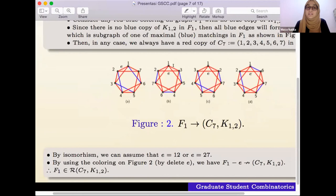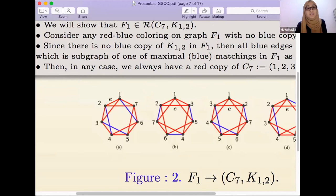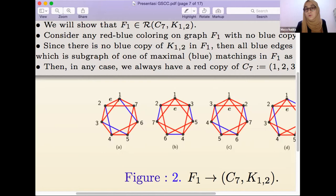For the minimality, by isomorphism we can assume that the edge e is (1,2) or (2,7). Using the colorings in Figure 2, we have F_1 minus e does not arrow (C_7, K_{1,2}). For example, in Figure A, if the blue matching is {1,6}, {2,4}, and {6,5}, then the red copy of C_7 is 1,2,3,4,5,6,7. If we delete edge (1,2), there is no longer a cycle with seven vertices.